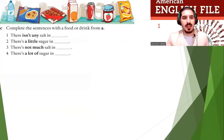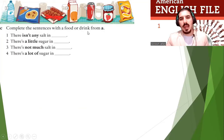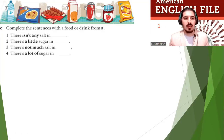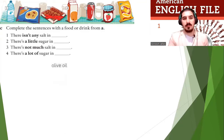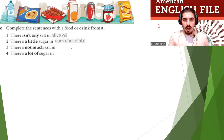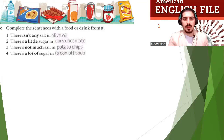Now everybody, complete the sentences with a food or drink from the section. There isn't any salt in olive oil. There's little sugar in dark chocolate. There's not much salt in potato chips. And there's a lot of sugar in a can of soda. Don't drink too much soda — it's not good for you.